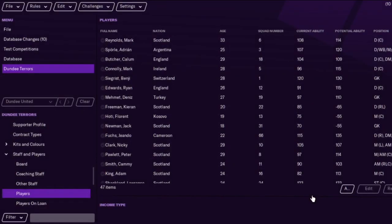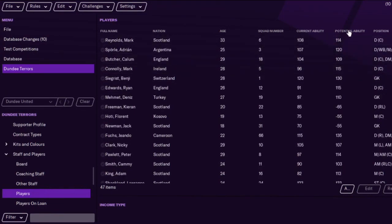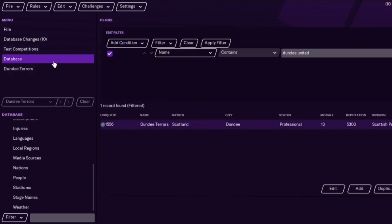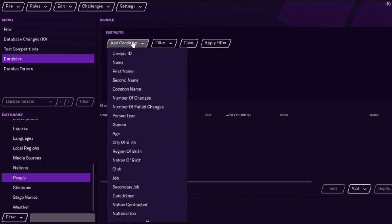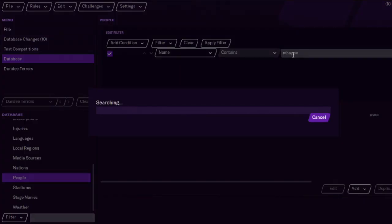So we'll add him, and rather than scroll I'll just look at potential or current ability — it's a lot easier. Neymar is now added to Dundee Terrors as we're calling them. One thing to note: you don't have anything to load — basically as soon as the database is open, that's it, because it's still at the base game.